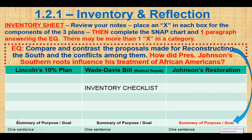Here's the first lesson of Unit 1.2, the Reconstruction, also known as the first Civil Rights Movement. You're going to get an inventory sheet — that's your snap chart for this lesson.